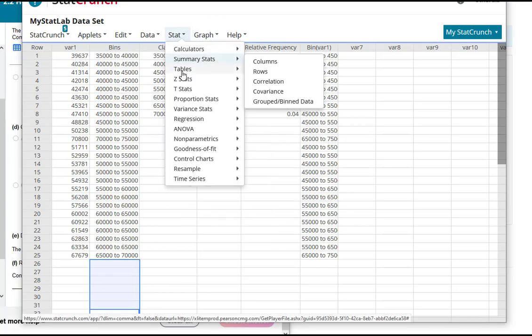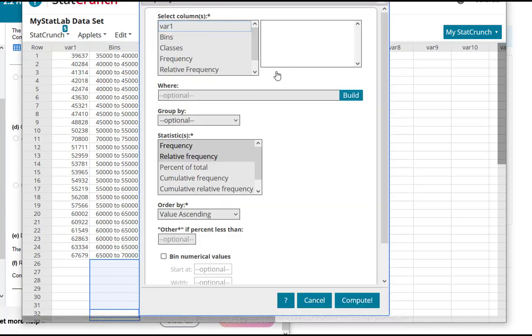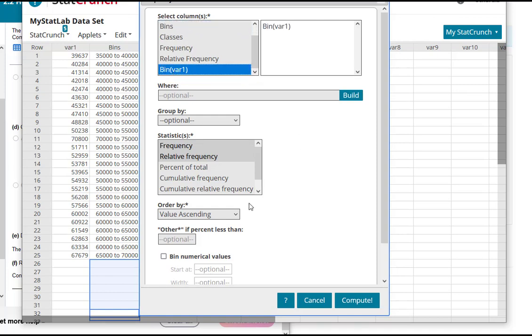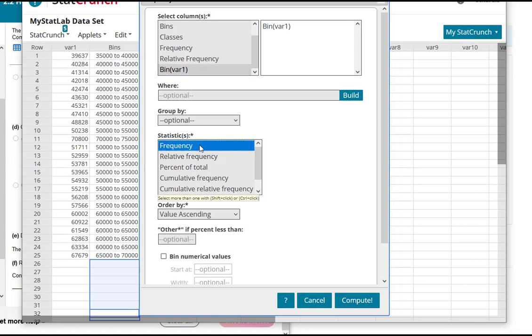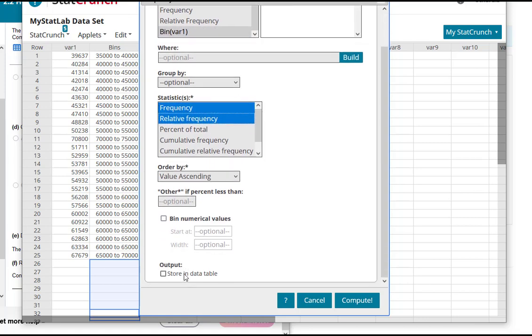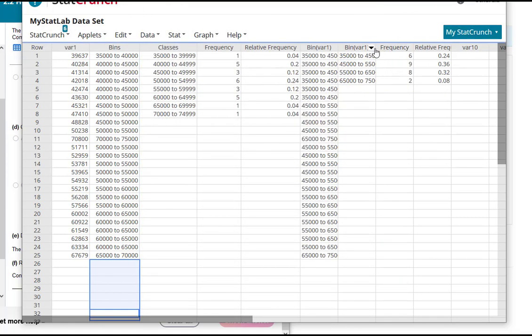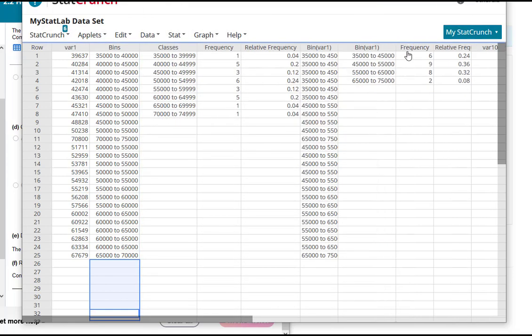And then you would repeat. You would say Stat, Tables, Frequency. And we know we're working with what's called bin variable one right now. We didn't relabel it this time. And I'm assuming they're going to ask both frequency and relative frequency. So I'll take both of those and put them in the table. And then what I would do is I would relabel my classes and then put those into the homework. Okay, I hope this helps clarify how to do classes using StatCrunch. Thanks for watching.